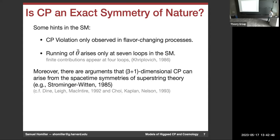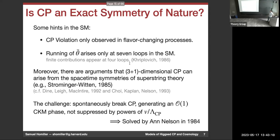The seven-loop running is really important because it means if you have a model that predicts theta is zero at some high scale, it's going to stay zero even as you run down to low scales. So setting it to zero at a high scale doesn't introduce any kind of fine-tuning issues. There are also some UV constructions — string theories written down long ago where 3+1 dimensional CP actually falls out of certain compactifications as a combination of spacetime symmetries and internal symmetries.